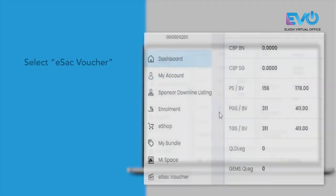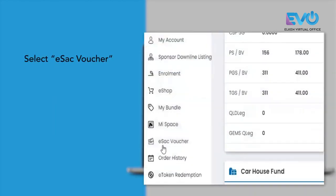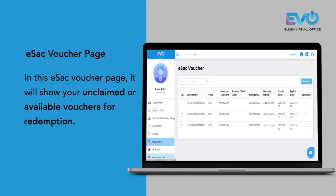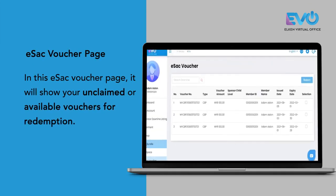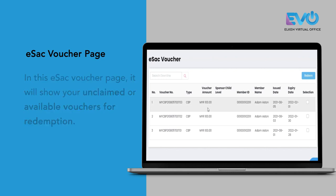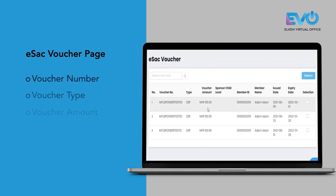On the left, select ESAP vouchers. Once you have selected ESAP voucher, it will bring you to a page that will show you how many unclaimed or how many available vouchers you have for redemption.